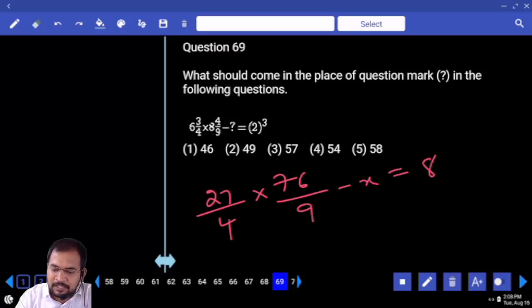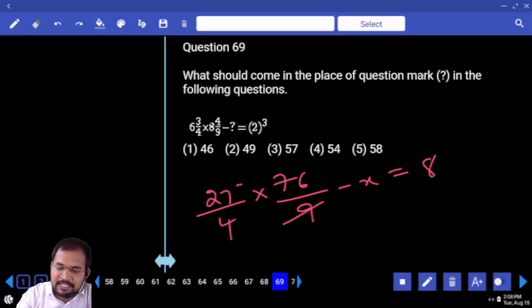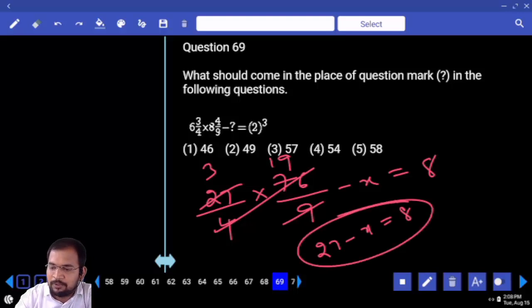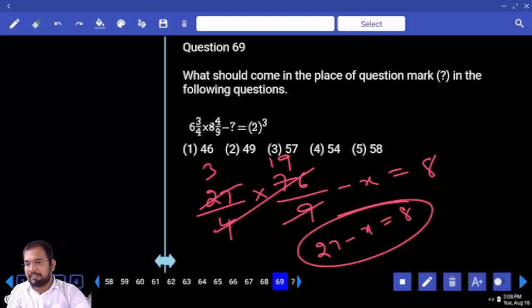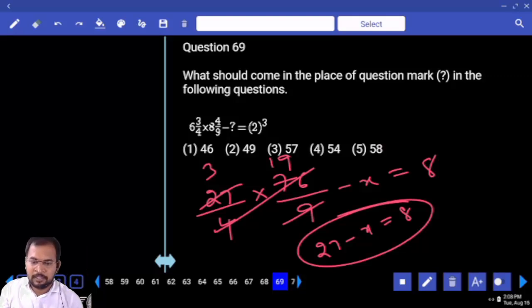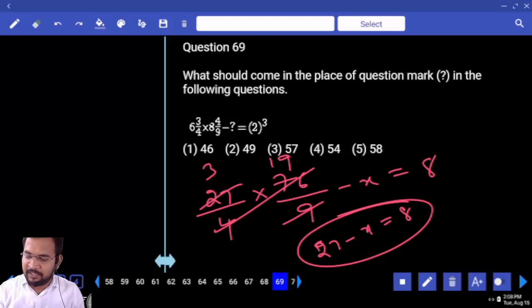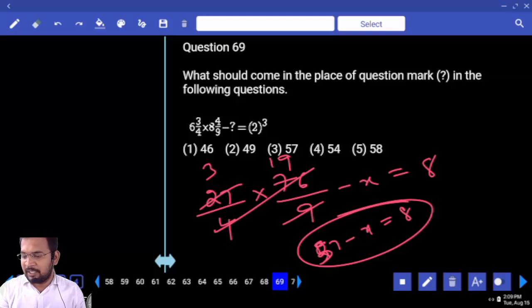9 3's are — 19 3's are 57. 57 minus 8 is 49. Your answer is 49.